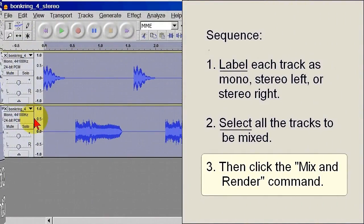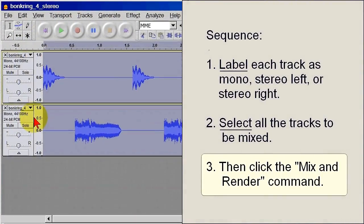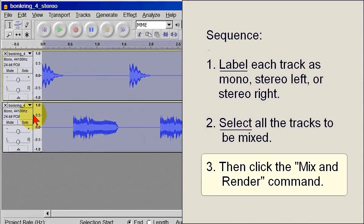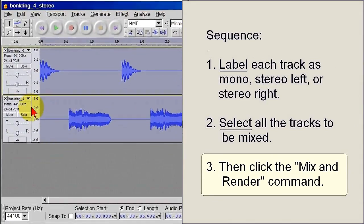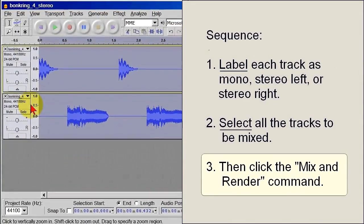So the tracks have been labeled as Mono, Stereo Left, or Stereo Right, then the tracks to be mixed were selected.